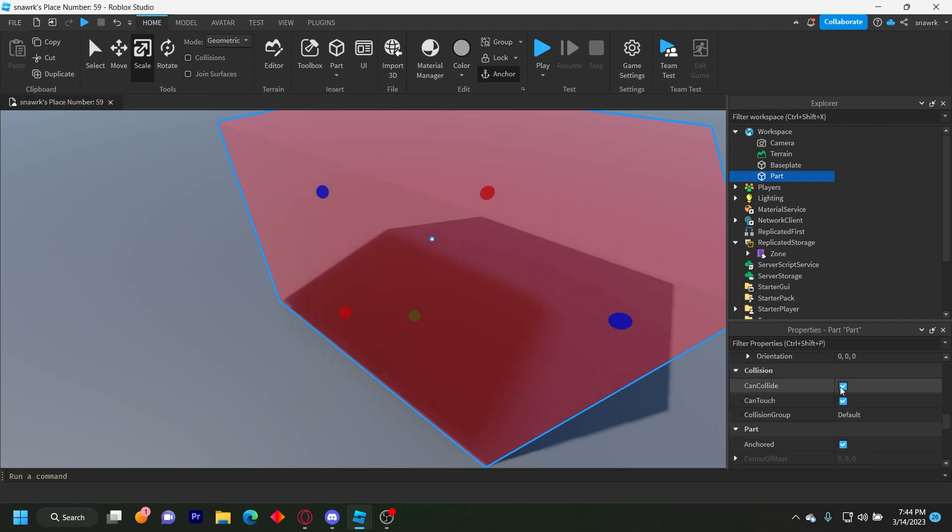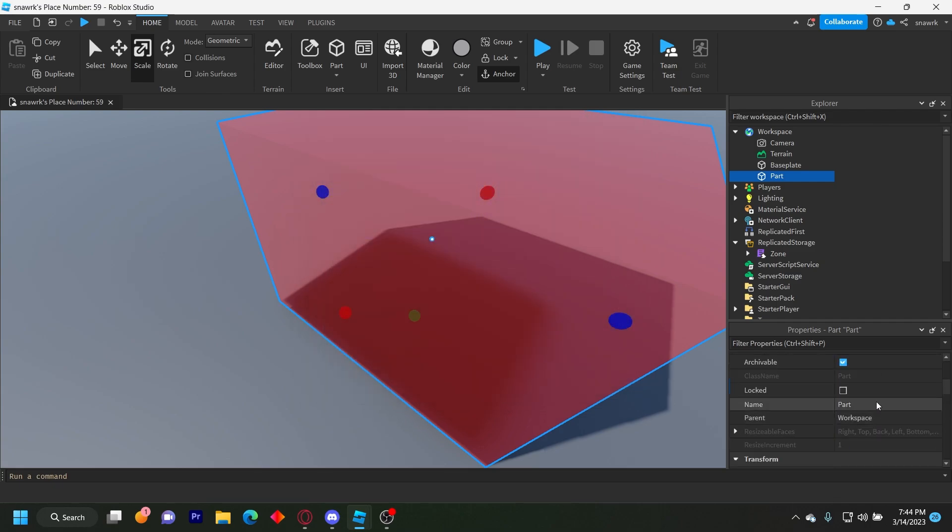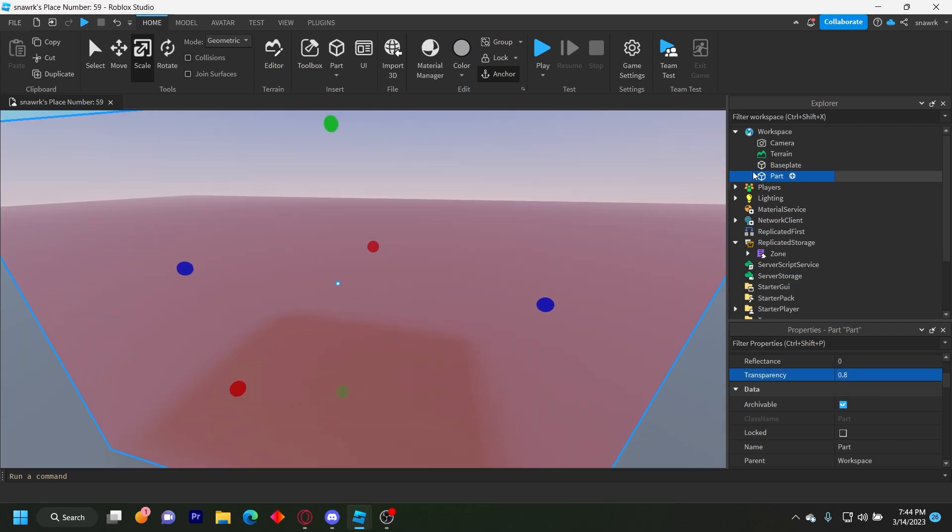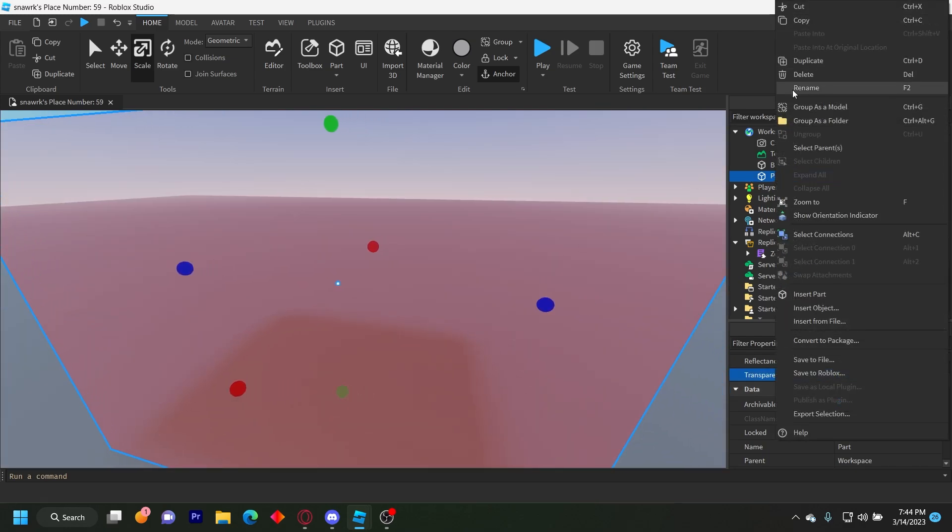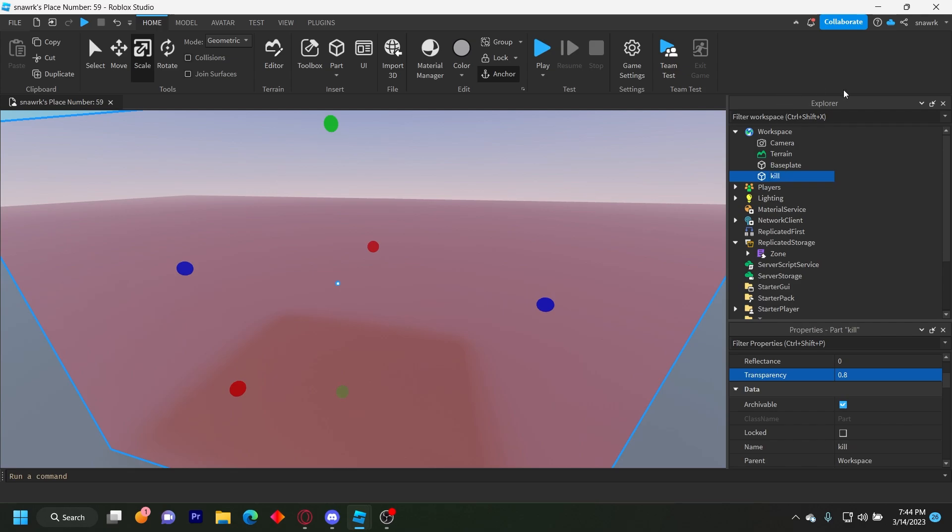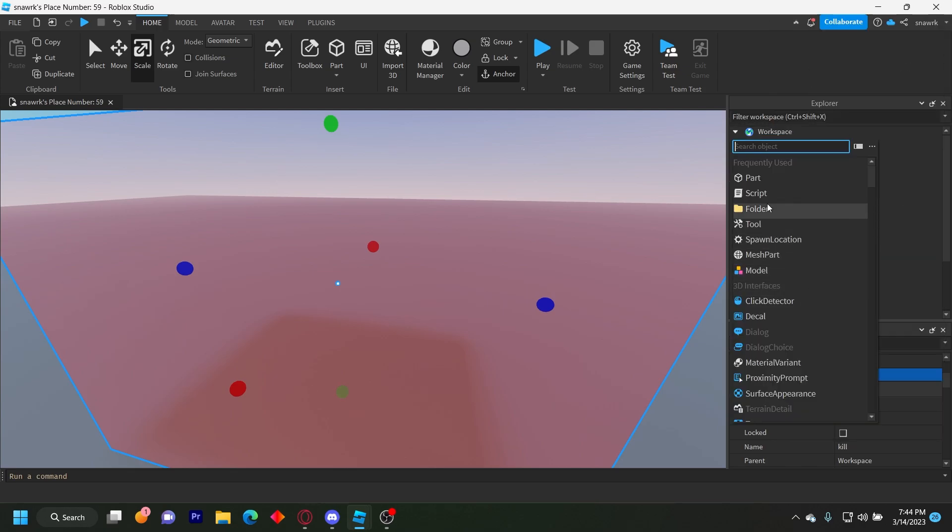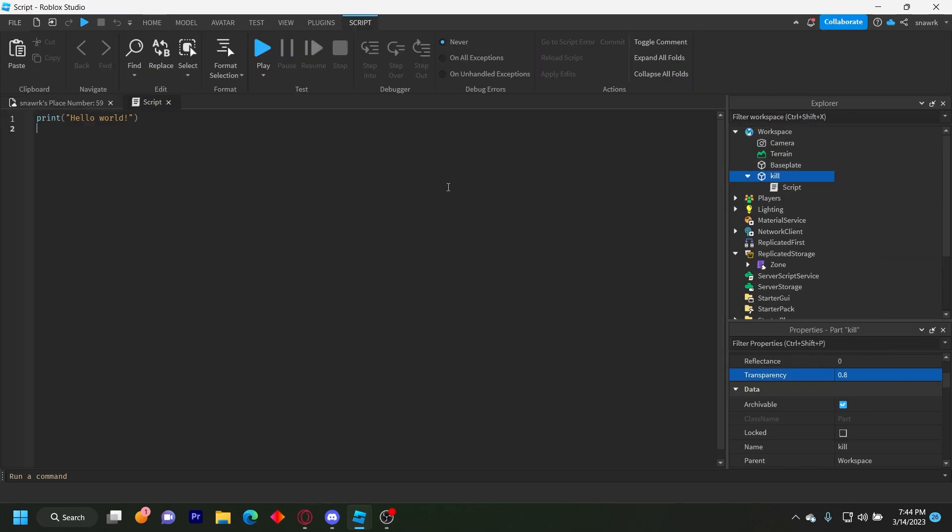And then make sure can collide is false. I'll make this a little more transparent like that. Now let's just name this kill. And then in this, you want to insert a script.